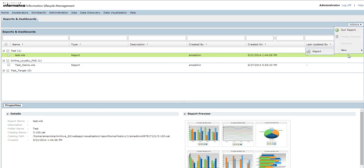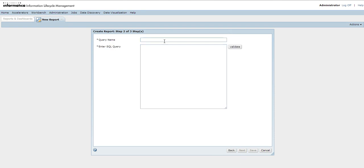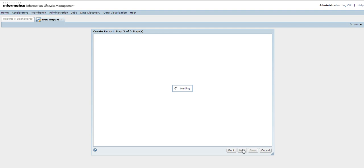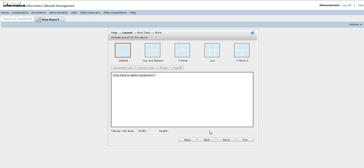Next we'll see how to generate reports using a SQL query. Go to Actions, New, Report, and select the target data vault. Instead of tables, we'll be selecting the SQL query option. I'll enter the query name test_query_one. I'm going to select count(*) from schema_name.table_name and I need to validate my query. My SQL query is validated, and from here it's the same as how we created the report using tables.